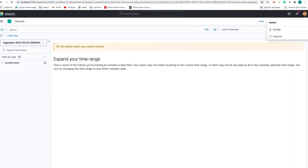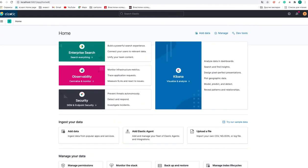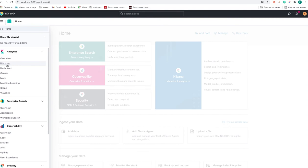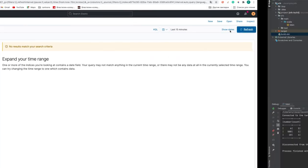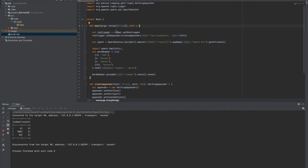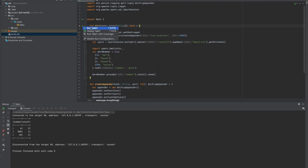And here we check one more time that there are no logs into the Elasticsearch. And then let's go to the application and run it.